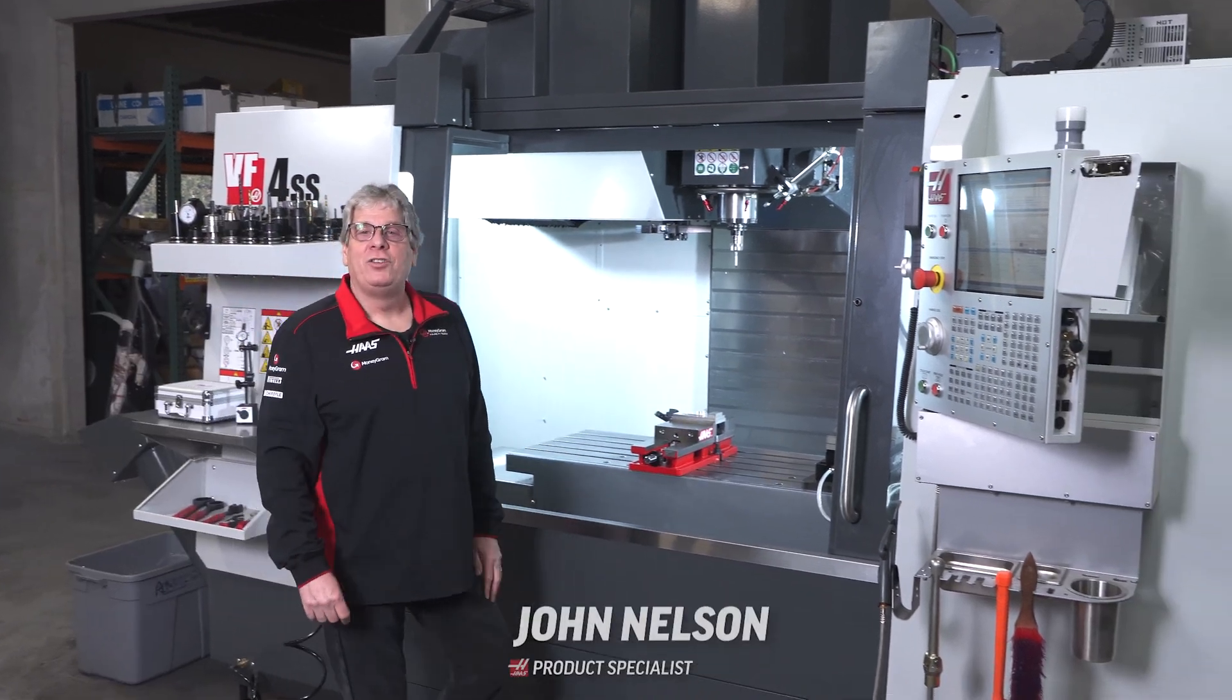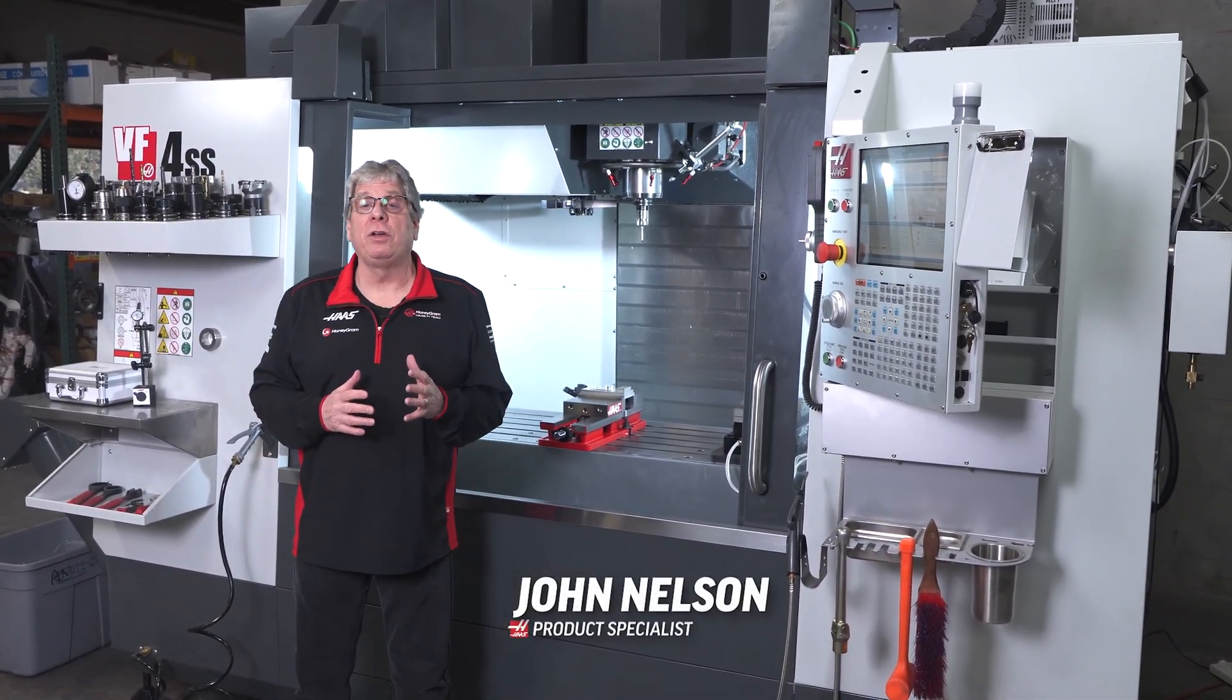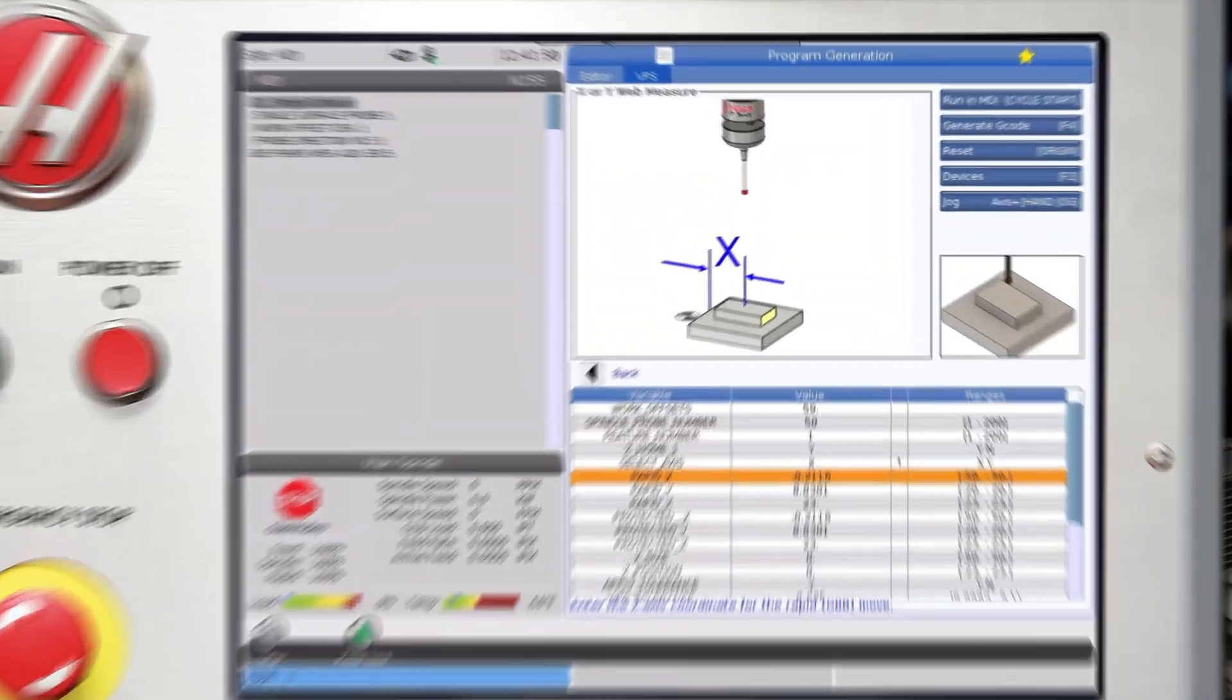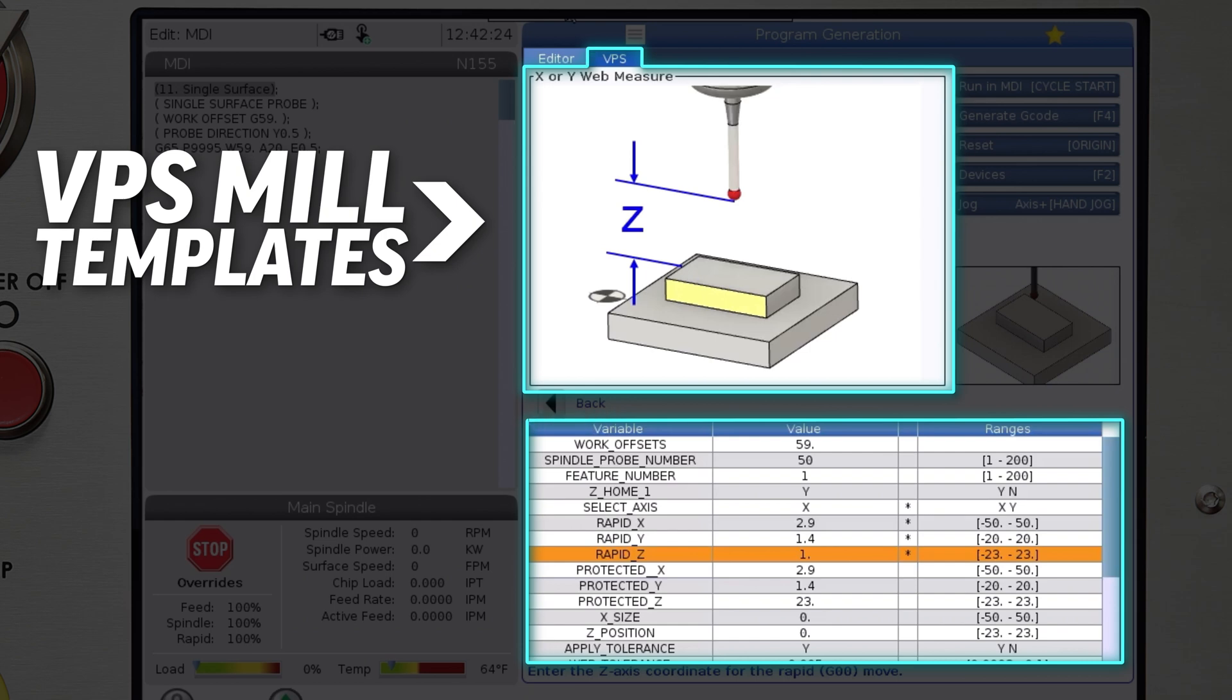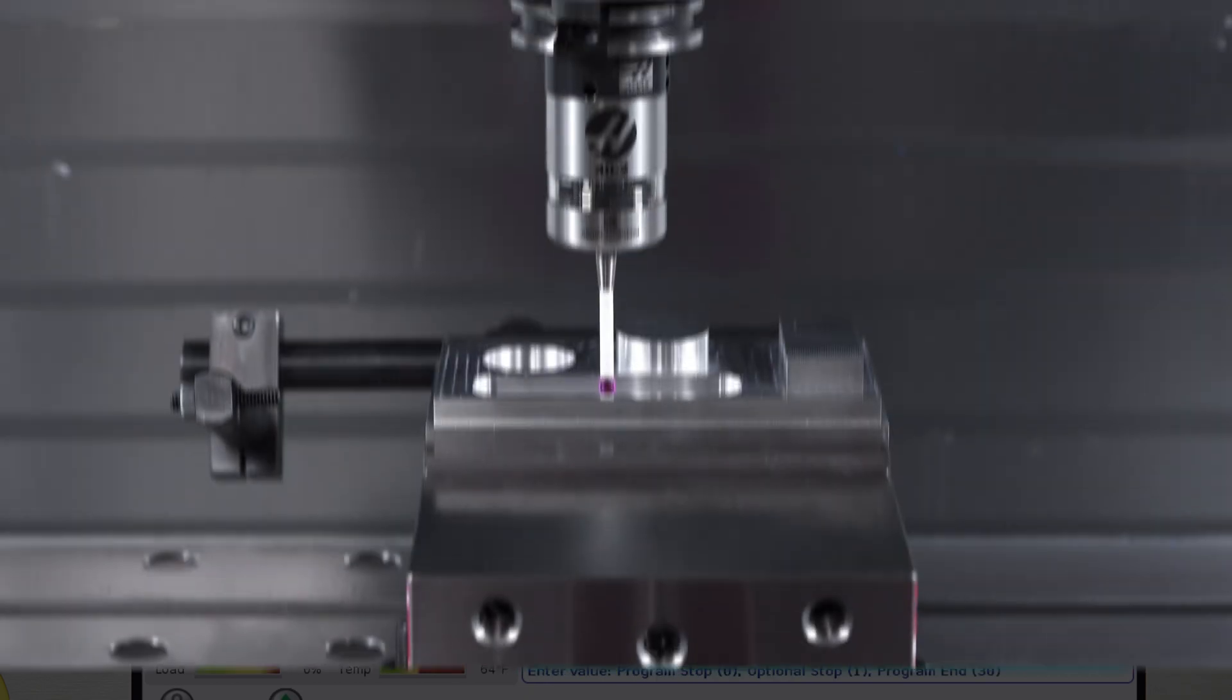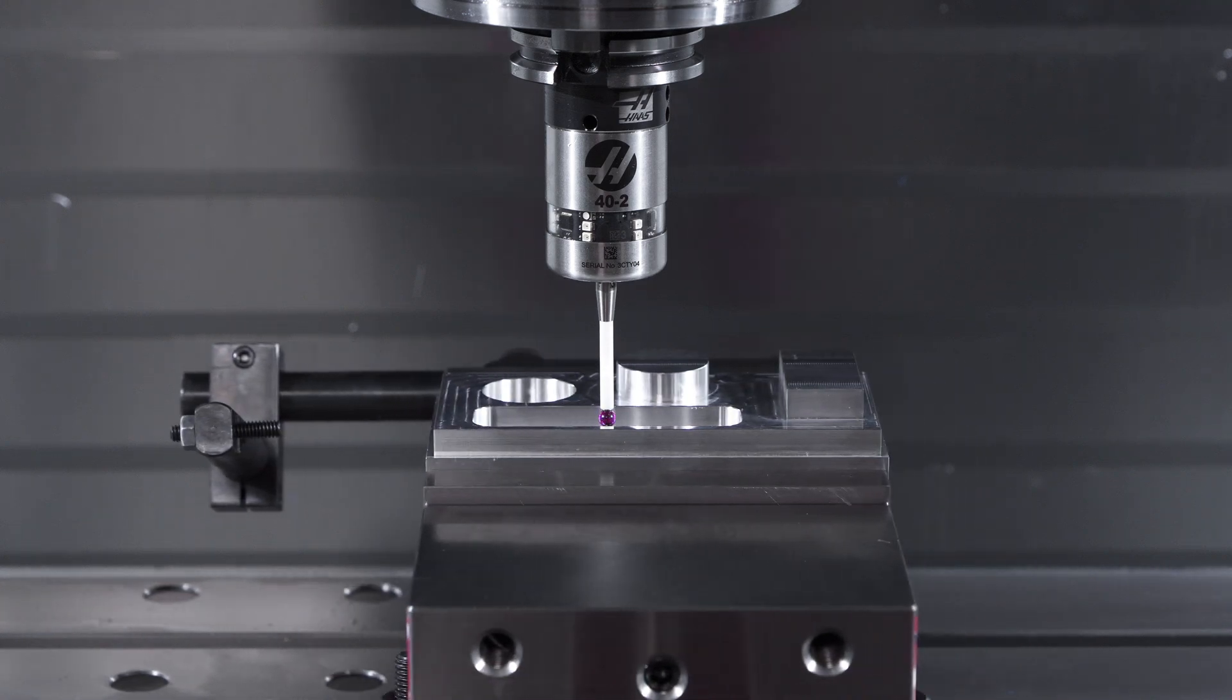Hi everybody, John Nelson with Haas Automation here today to talk to you about some new VPS templates for probing. VPS mill measuring cycles are a set of VPS templates for Haas milling machines that allow you to program measuring cycles using the spindle probe for on-machine inspection.